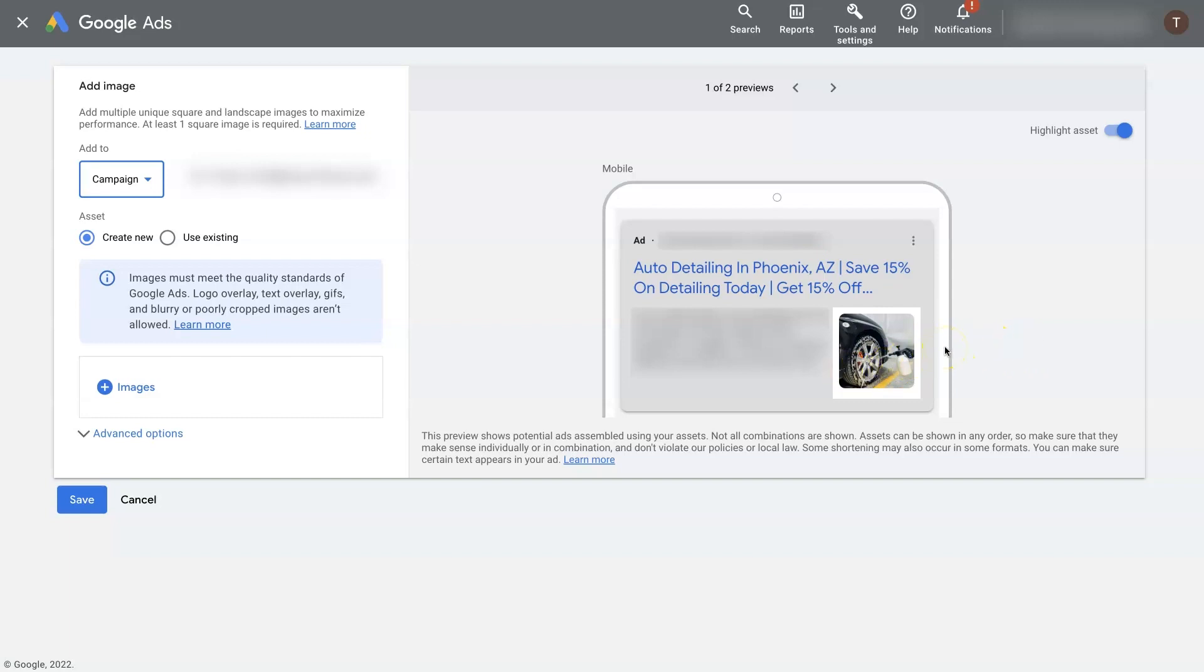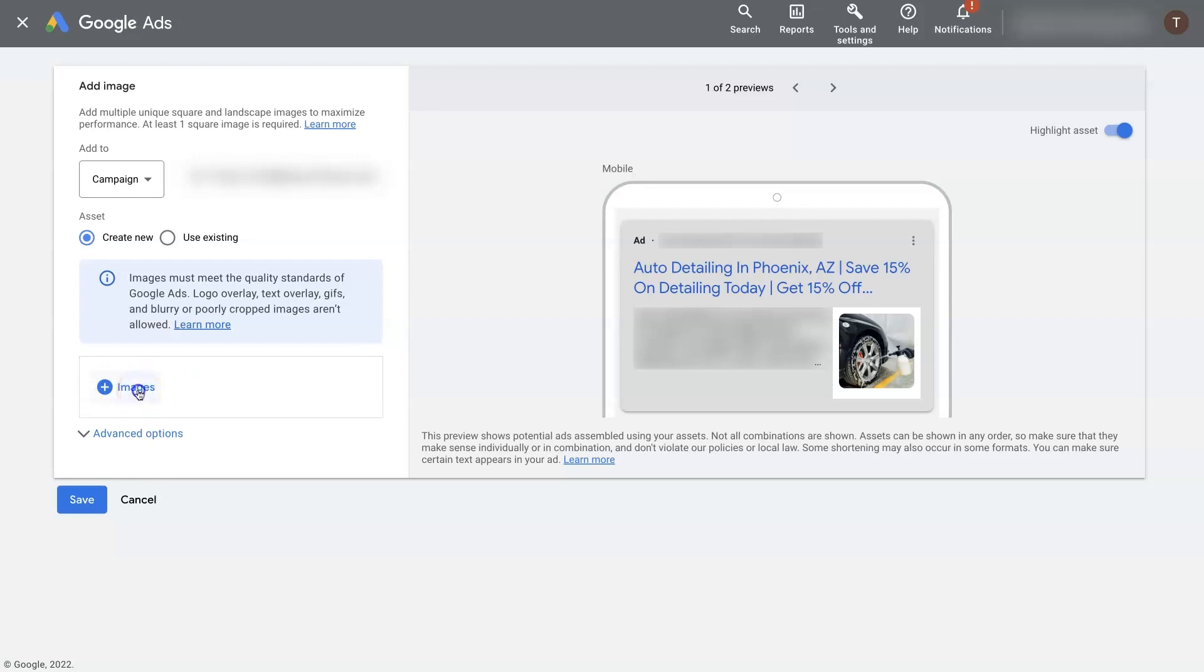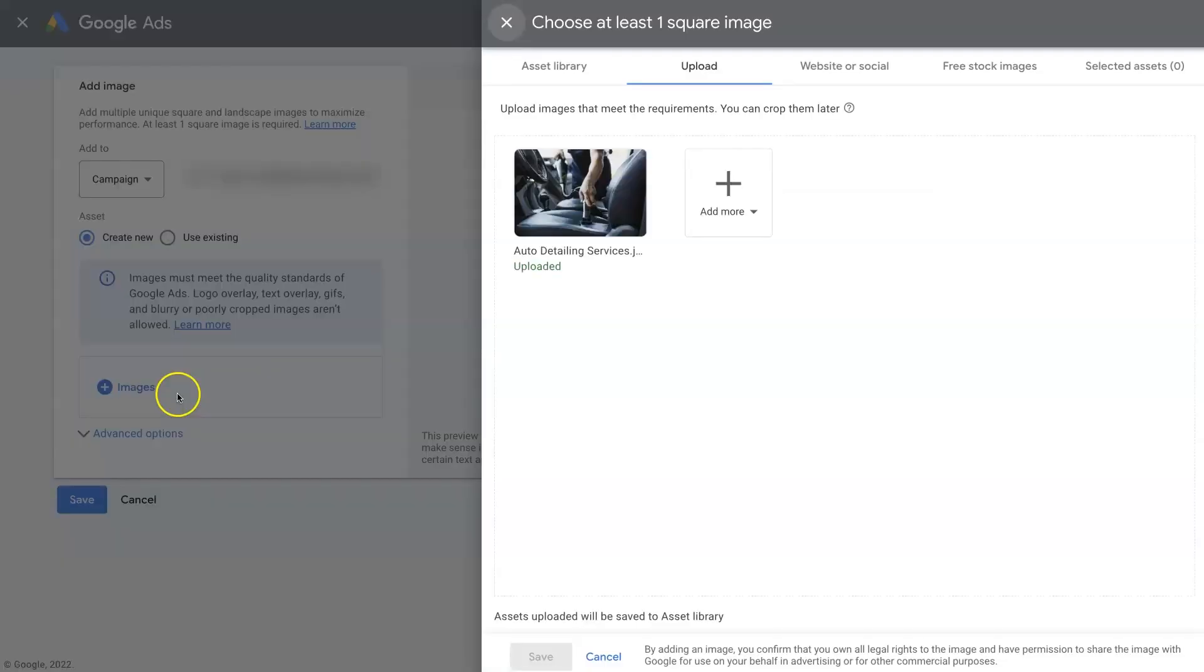But let's say we want to add some more images of interior car cleaning. So we can come over here to images, click images, and then we can click upload.